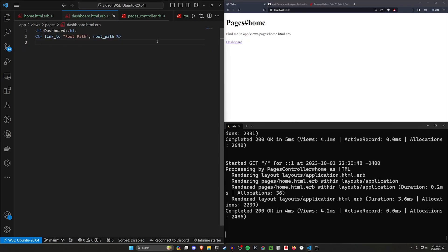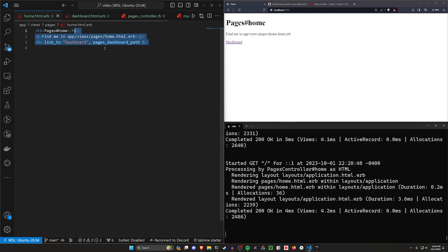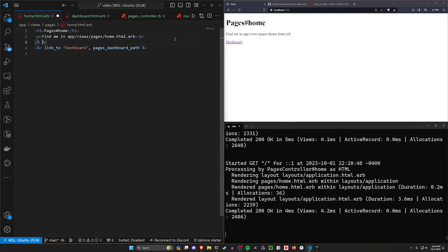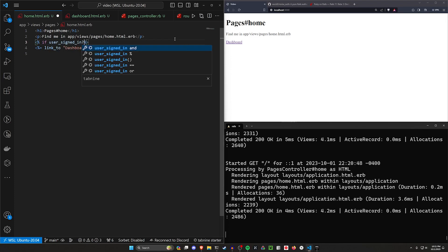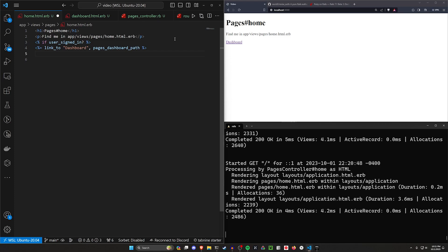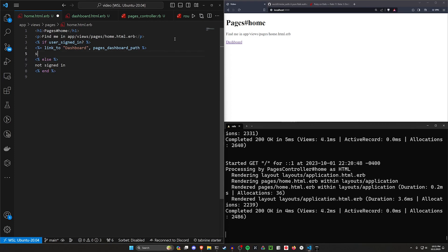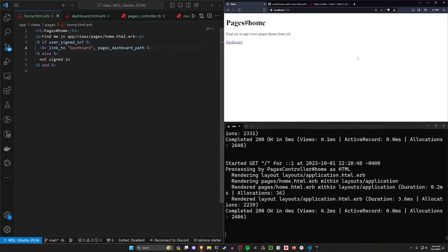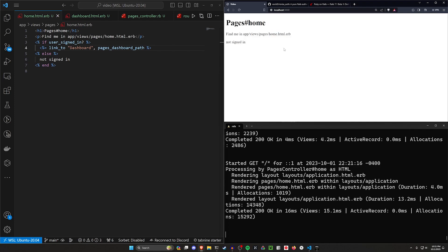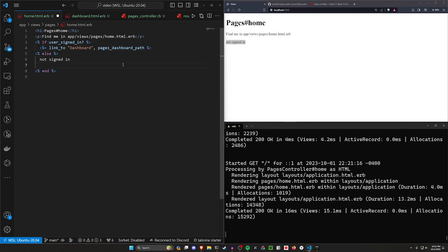Okay, so now what I want to do on the homepage here is say if we are signed in, so we'll say if user signed in, I want to show the dashboard link. Else, I want to do something else, and then we'll just say end. So we'll say not signed in. And then, well, we already know that one's signed in if it's showing us that link. If we refresh, we can see this currently says not signed in. So that's pretty cool.